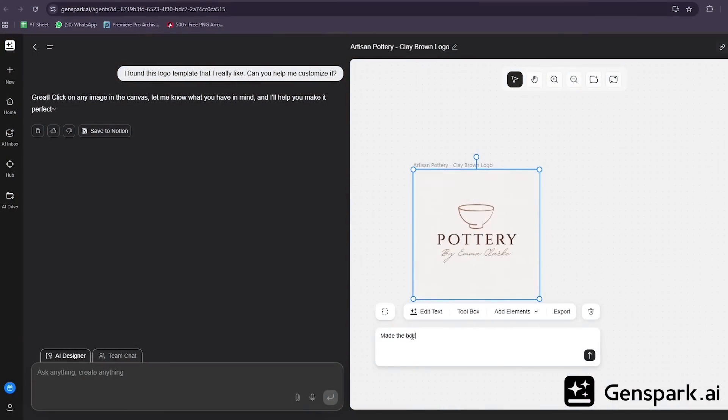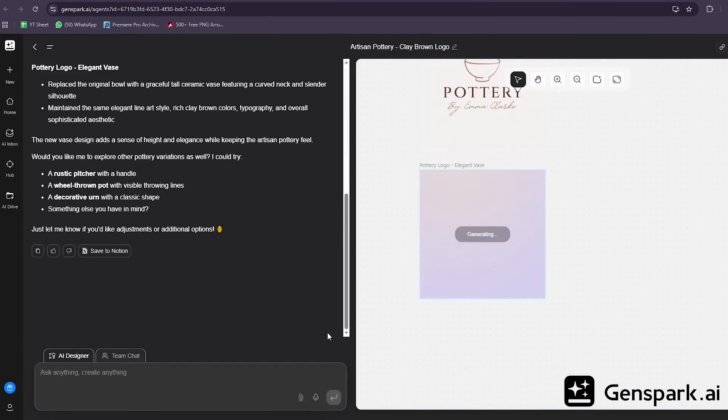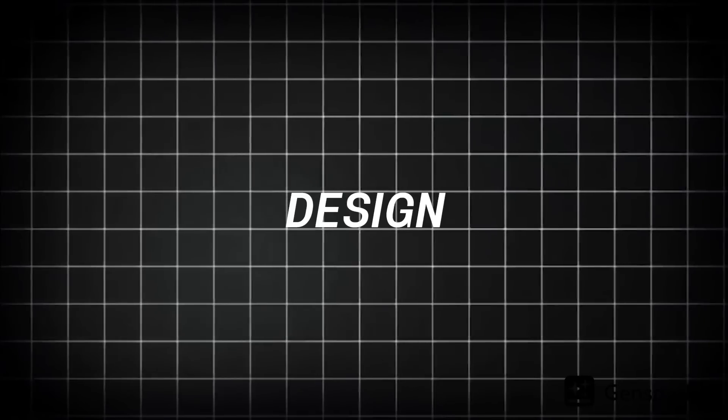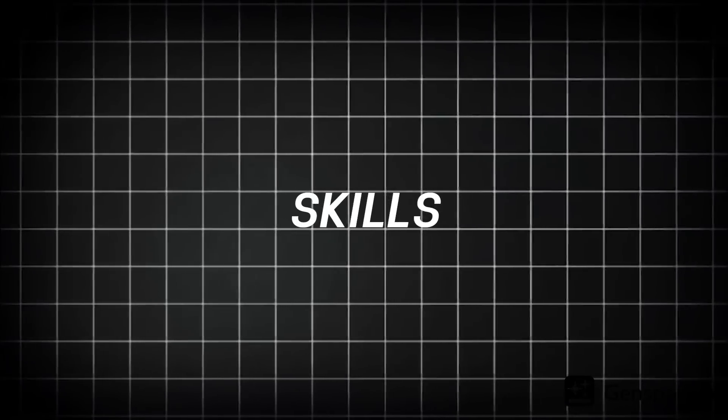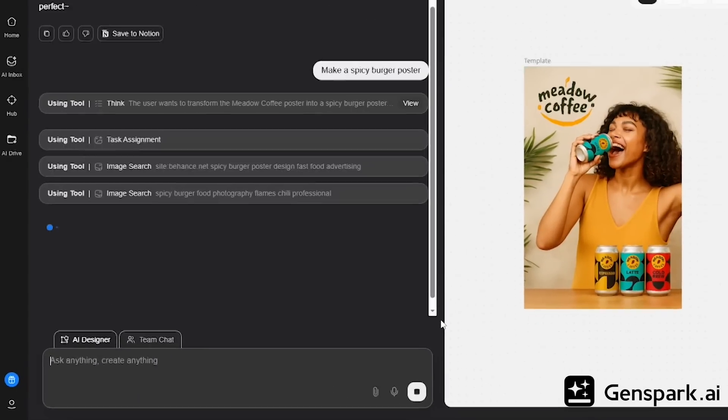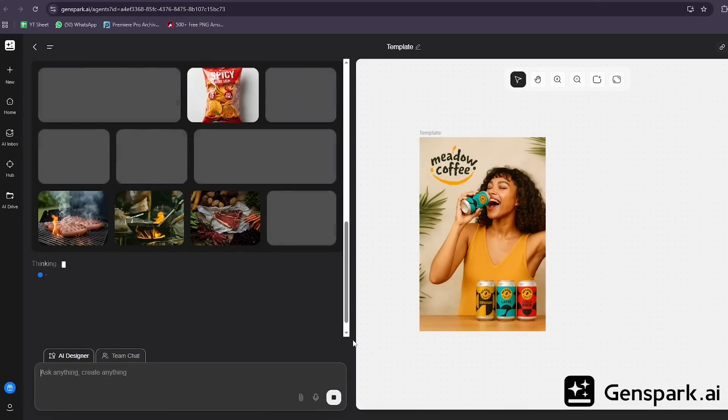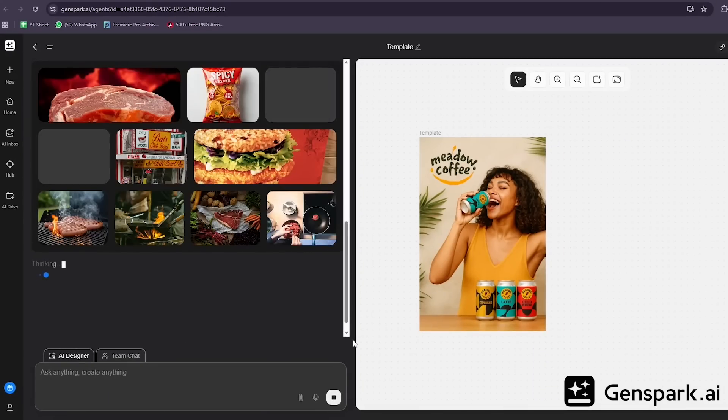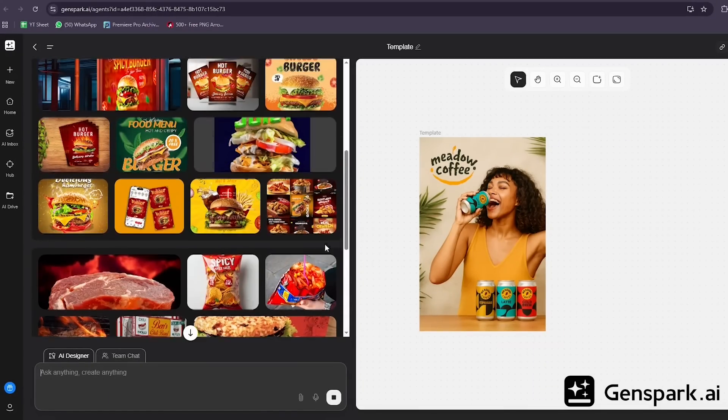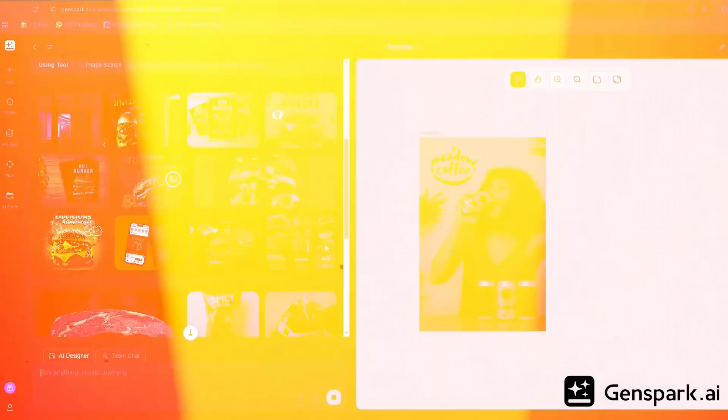And here's what makes this different from Canva. You can edit everything using text prompts, image references, or even rough sketches. You don't need design skills. Just describe what you want. For most creators, freelancers, and small businesses, this completely replaces both Canva and Photoshop.